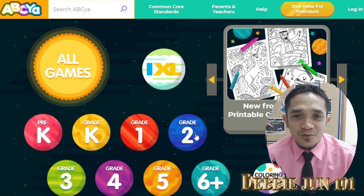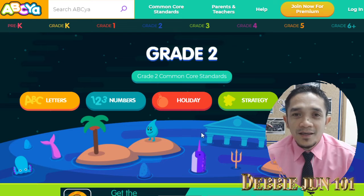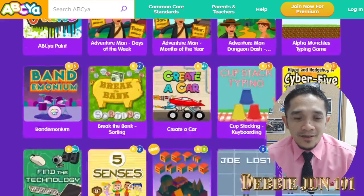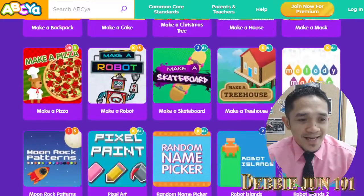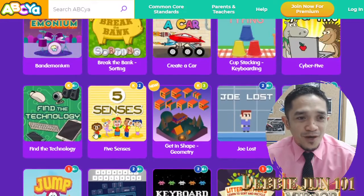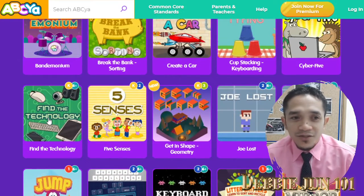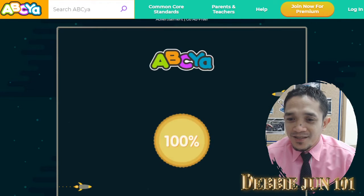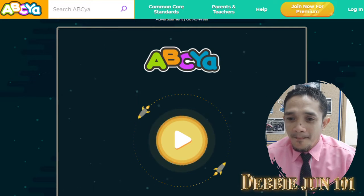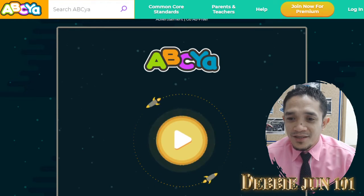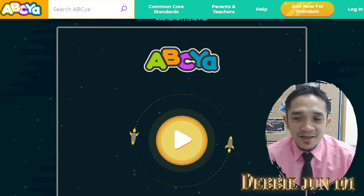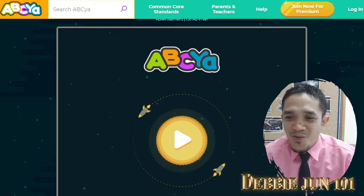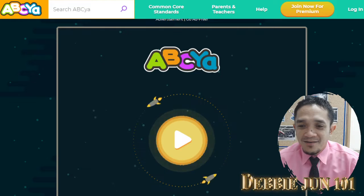Let's go to Grade 2, then jump to Skills. Roll up your mouse and we will look for Technology. What is technology? Technology is the things that are helpful to our daily life. Are you ready now? Let's start.